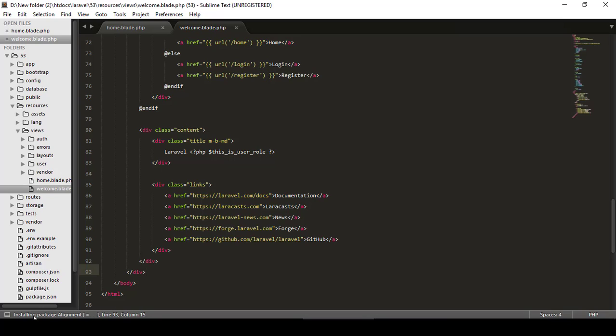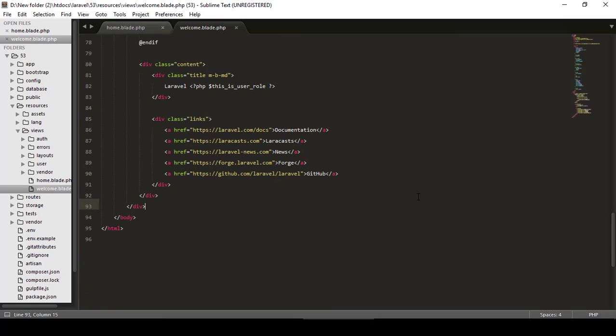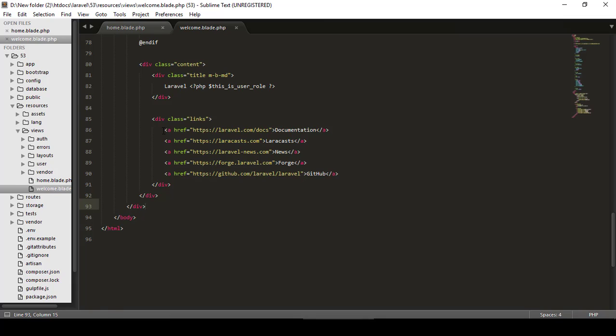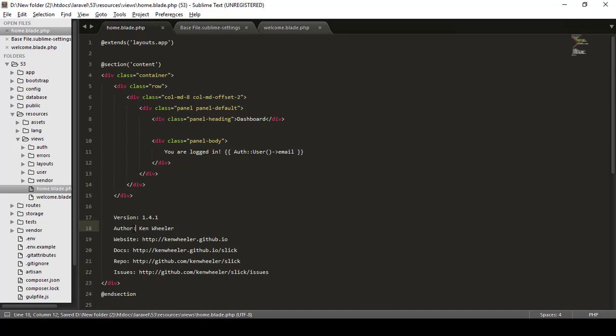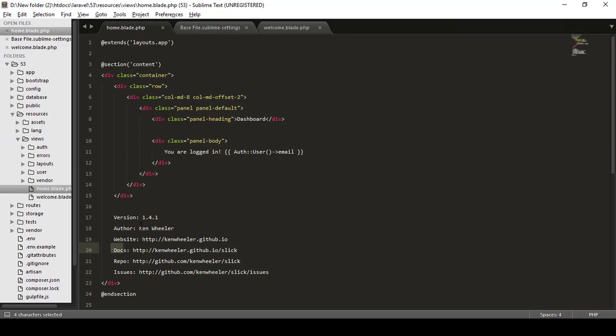It's installing package Alignment. That's nice, now it is installed. For using that, what we have to do? I have a data so I will just paste that data here. And you can see after this colon, this is not aligned properly because the website word is large, docs word is smaller, and it's not looking nice.